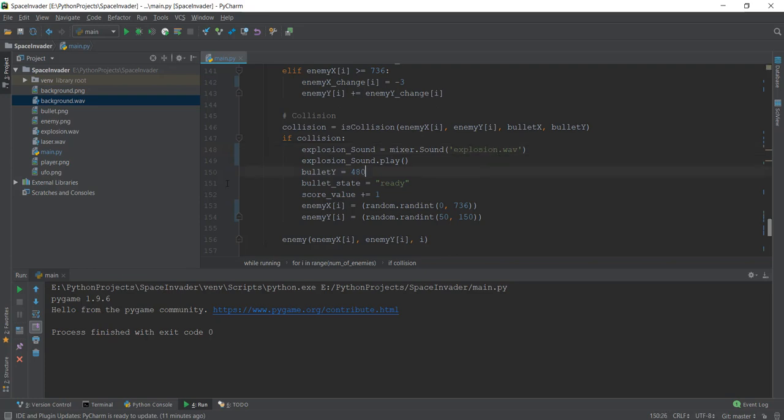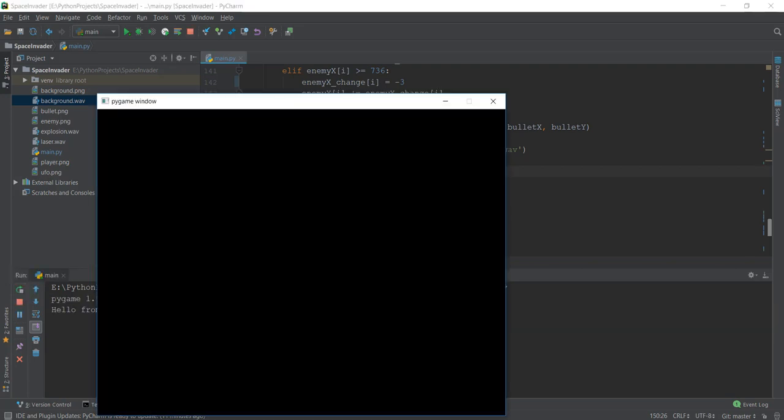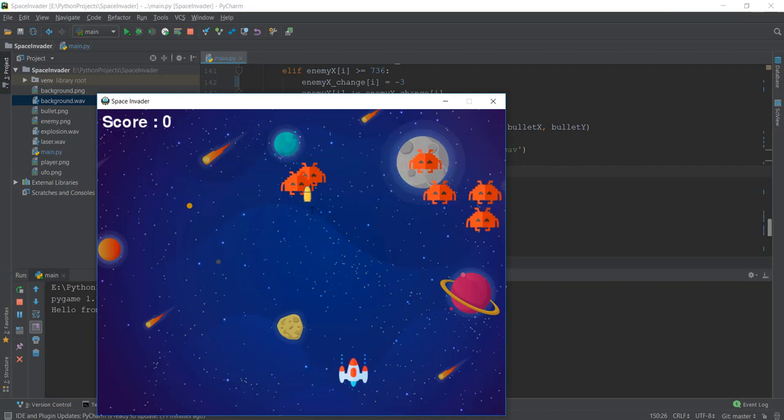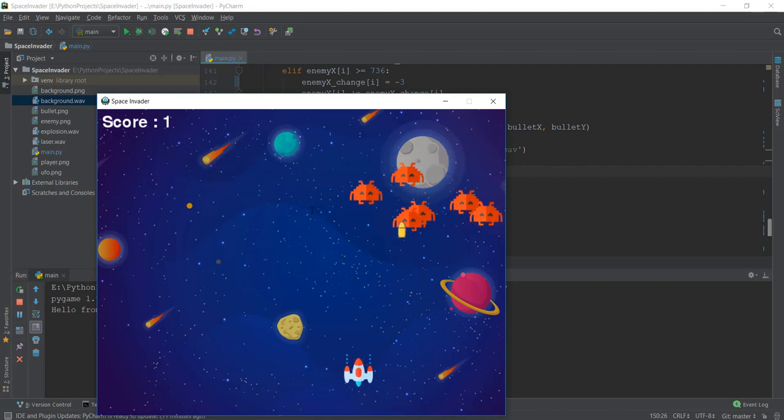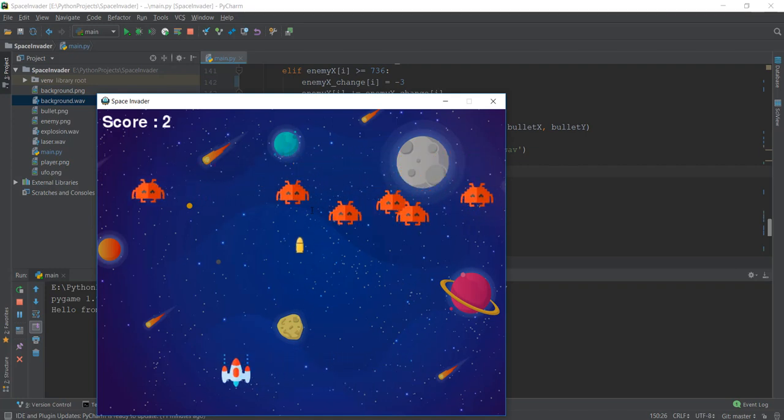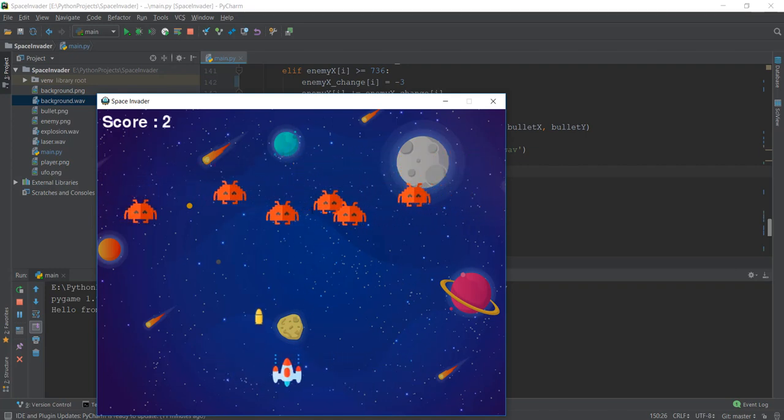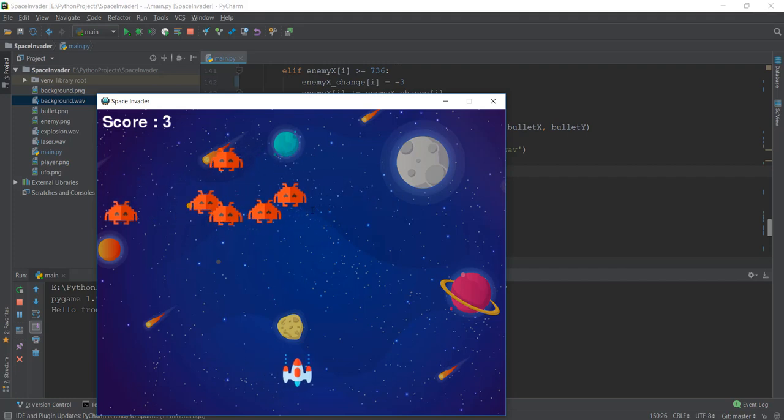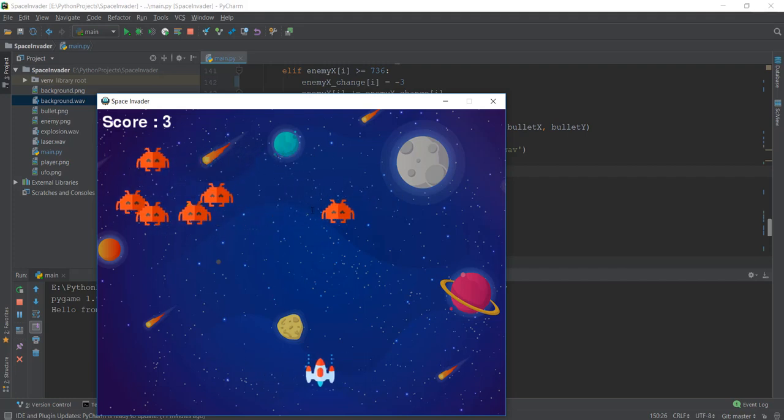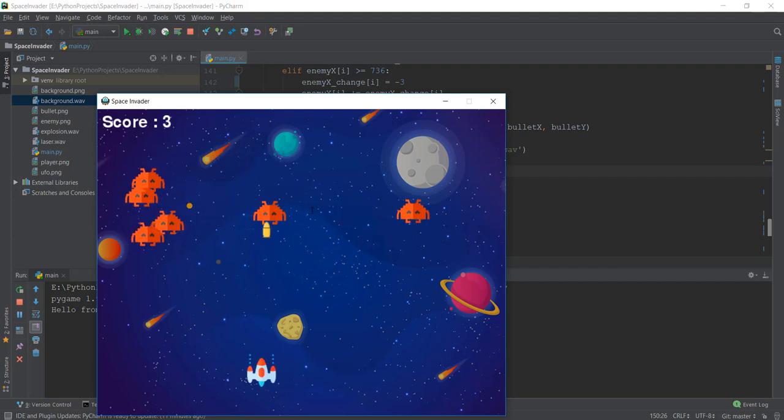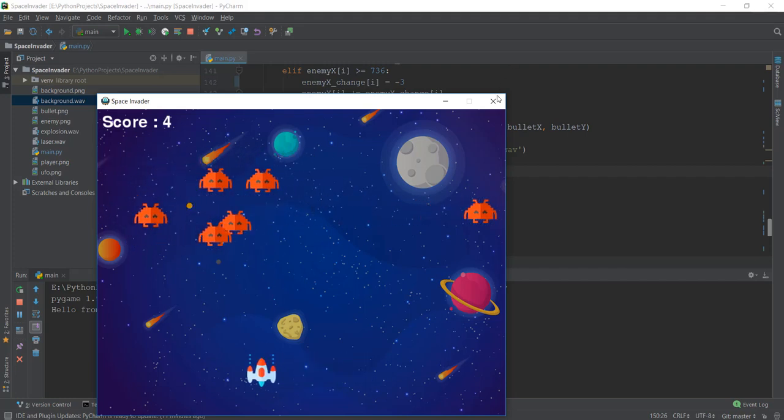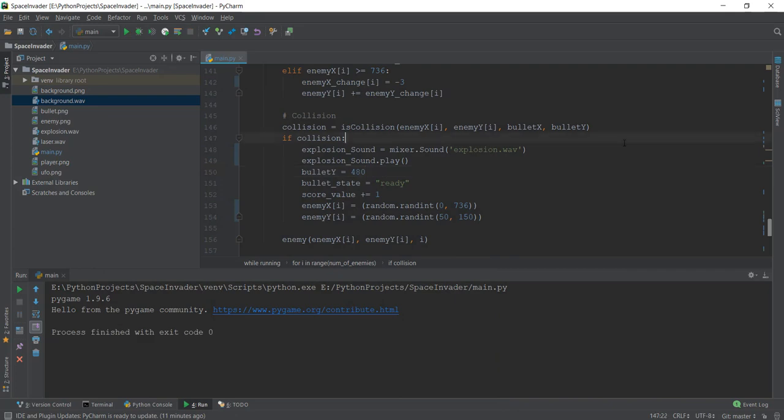That's pretty much it. Let's play our game one more time and see if everything works properly. Everything is looking really good - all three sounds are working. Feel free to experiment and add more sounds or add your own sounds. In the next video, we'll learn how to make the game end when an enemy hits our spaceship. See you there.